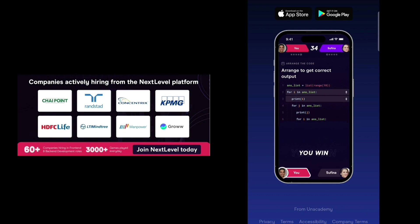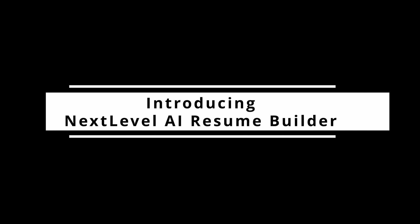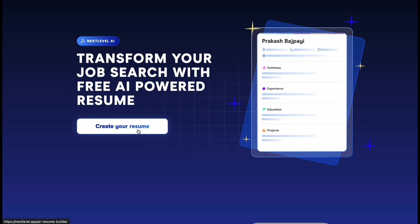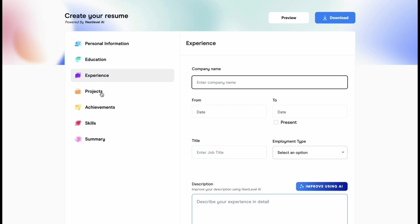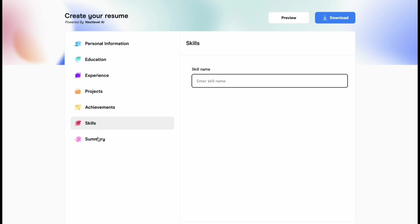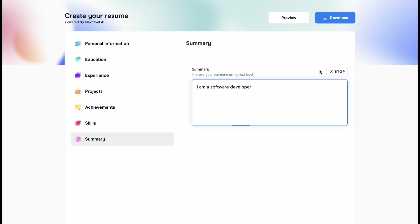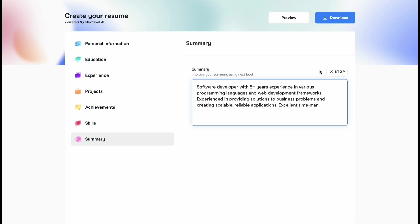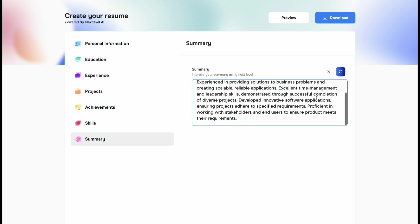Before moving forward, let's quickly talk about Next Level by an Academy — India's gaming-based hiring platform. Next Level has come up with a new product: an AI-powered resume builder. It utilizes cutting-edge AI technology to help you create a polished, professional-looking resume in just minutes. It's easy to use and you can customize the resume for a wide range of professions. You can simply click on simple prompts and the resume will get auto-filled. You can fill the resume automatically within three to five minutes.